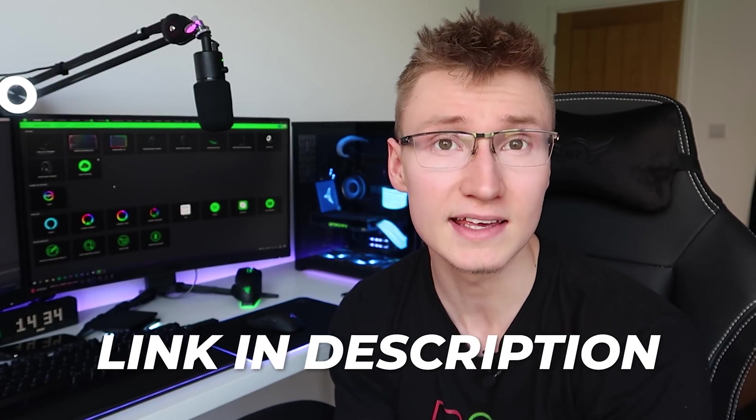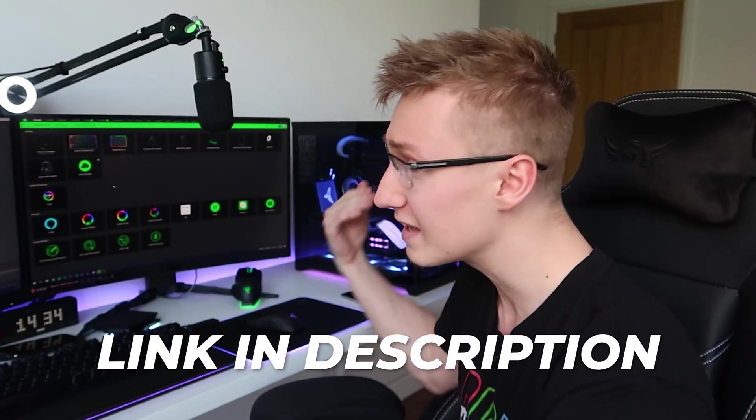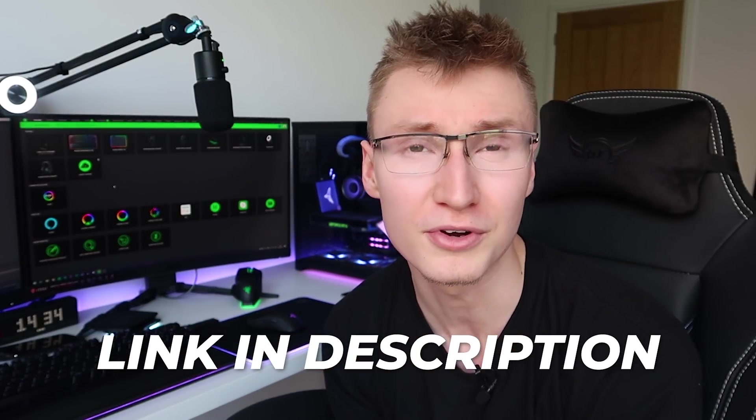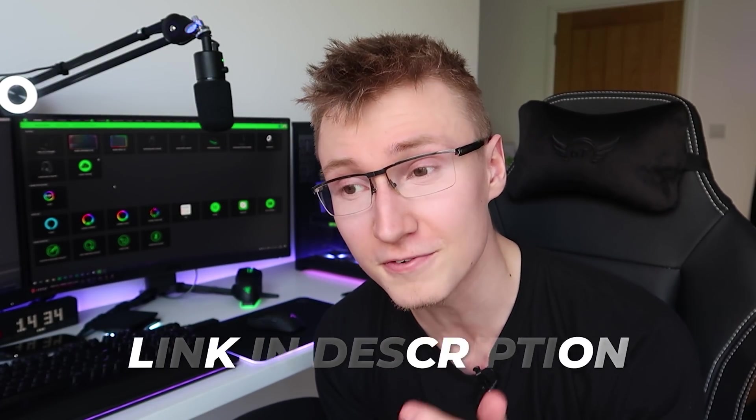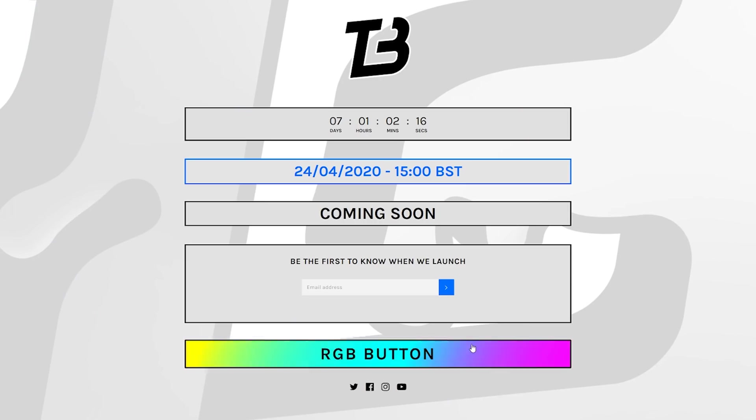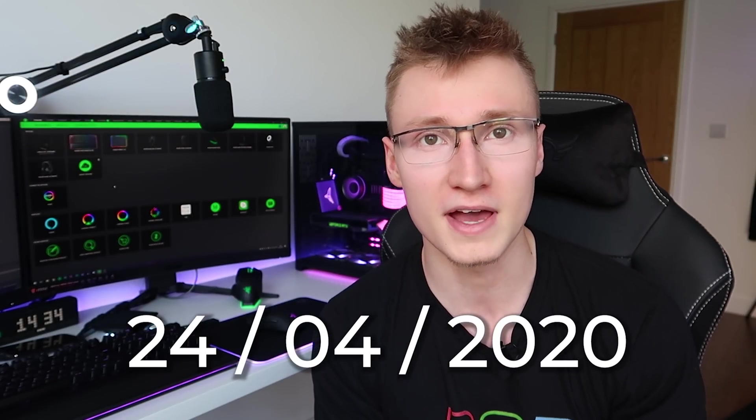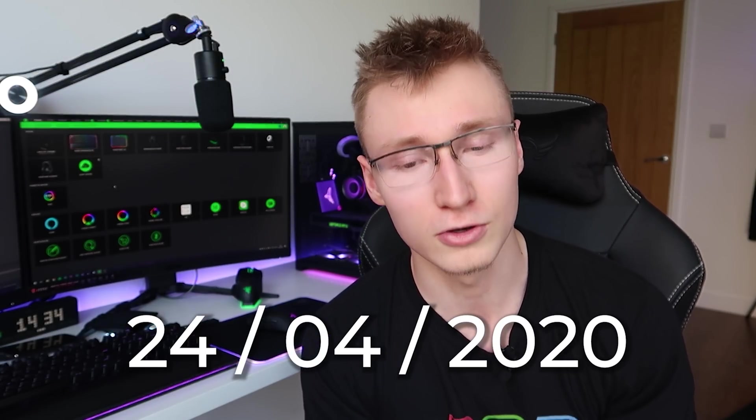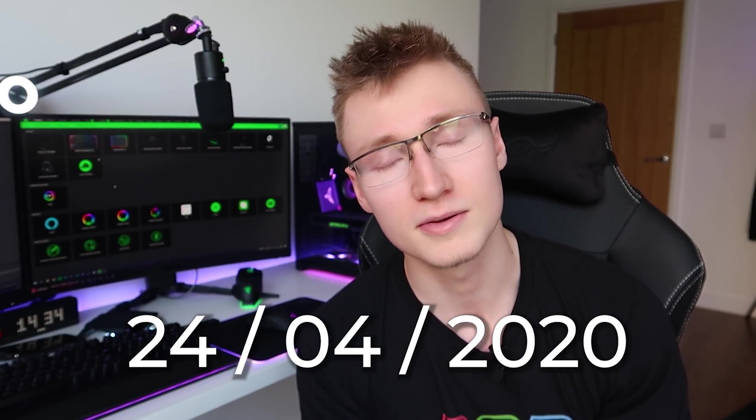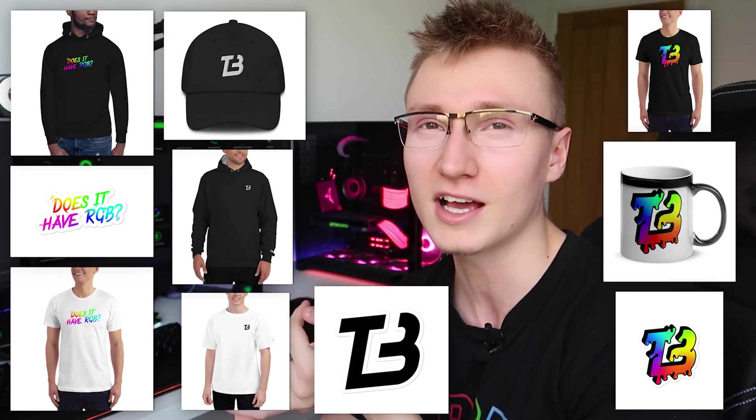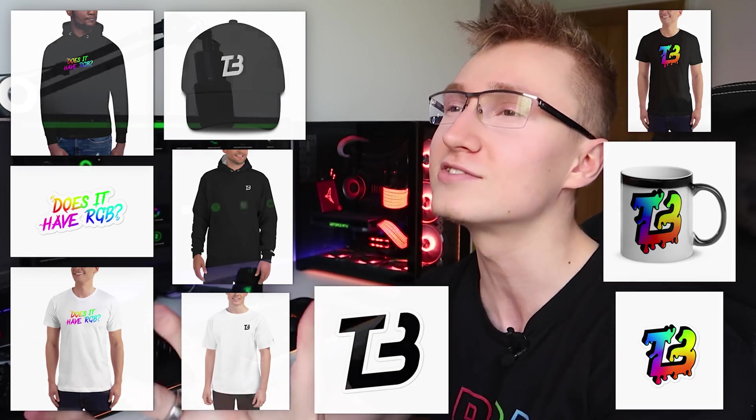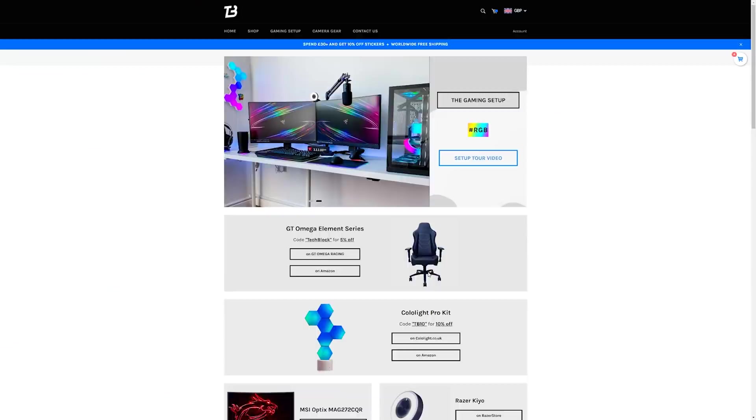Apart from all that though, thank you all so much for watching. Link in description down below to everything in the setup in case you want to buy it yourself. The TechBlock website is nearly here. The 24th of April is our launch date. You can buy the merch. The RGB culture t-shirts will be available. Alongside does it have RGB, TechBlock Drip, TechBlock Core Edition merch. There's so many cool designs on the site.